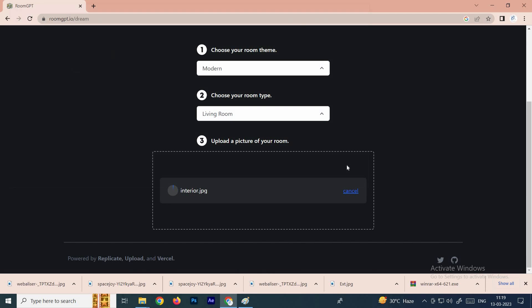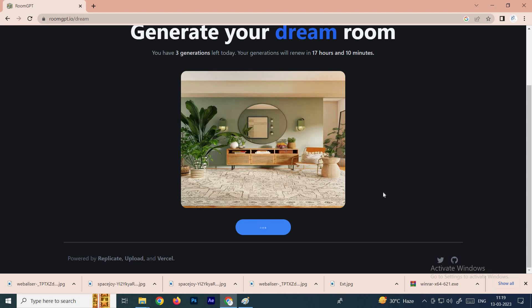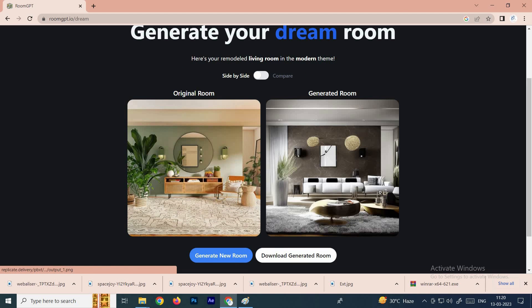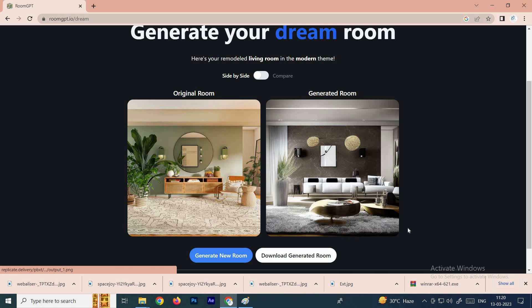It will process. See now, the existing image has been converted into a new design. It's very cool.